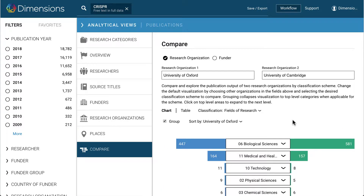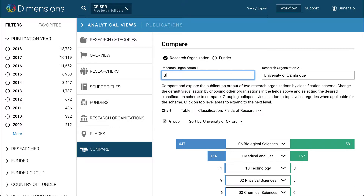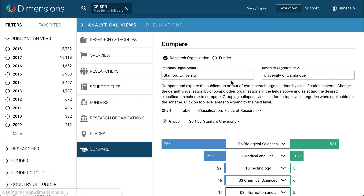At the bottom of the list of tabs, there is also the Compare feature, allowing direct comparison between two research organisations around the world, broken down by research category.